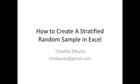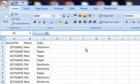Hello, I'm Tim Doria, and in this video we're going to look at how to create a stratified random sample in Excel. Okay, so here's my Excel spreadsheet, and we have about 200 records with several different columns. You can have any number of columns.